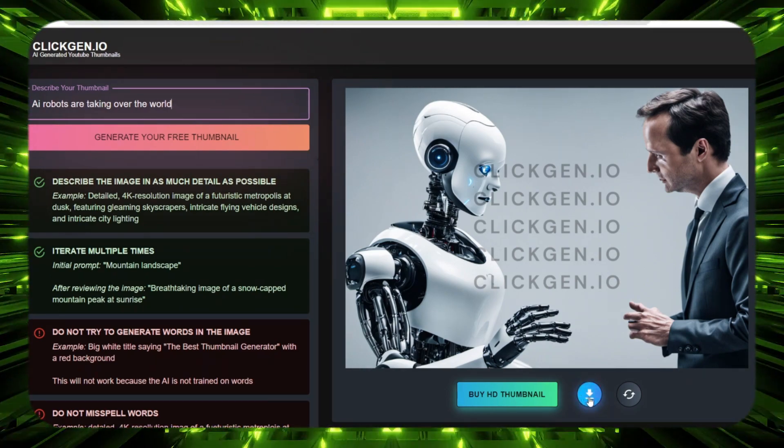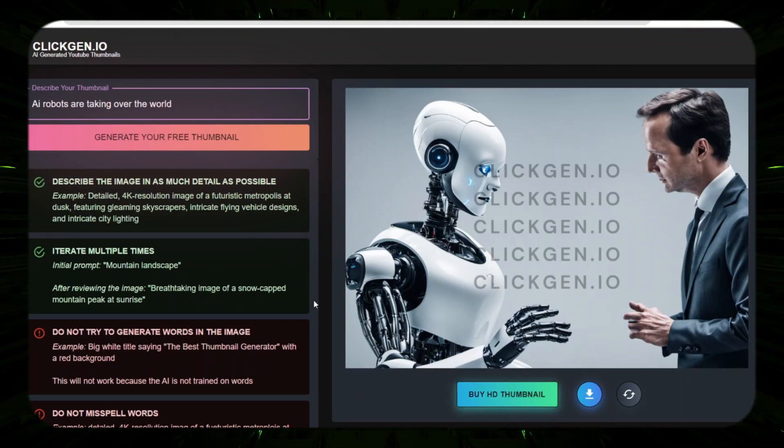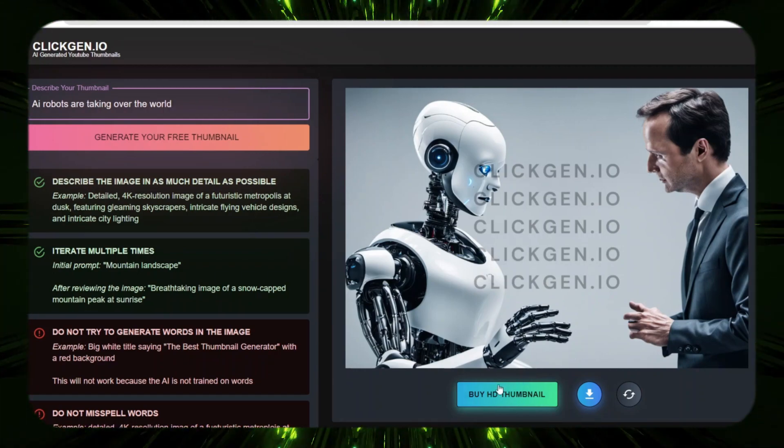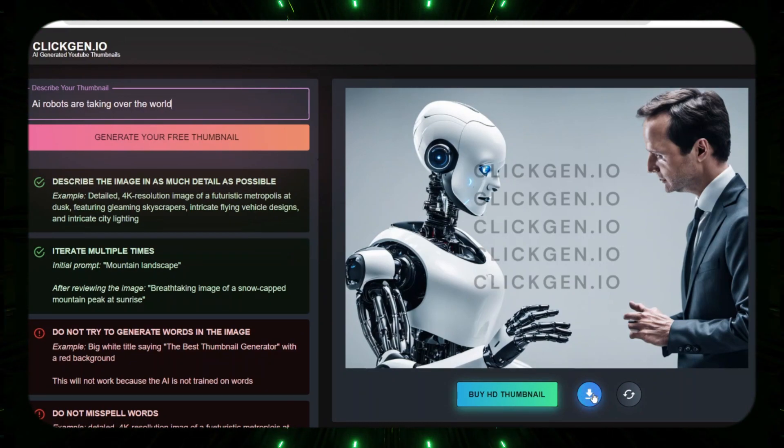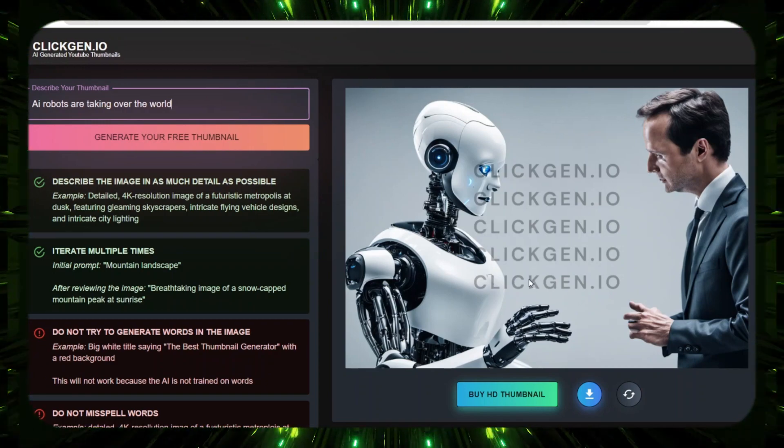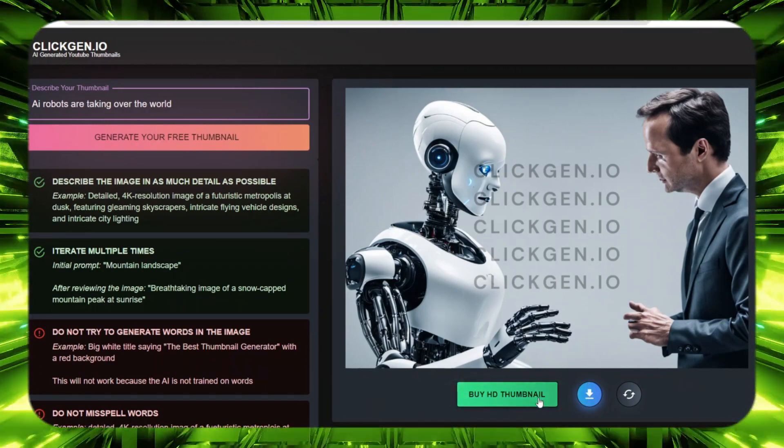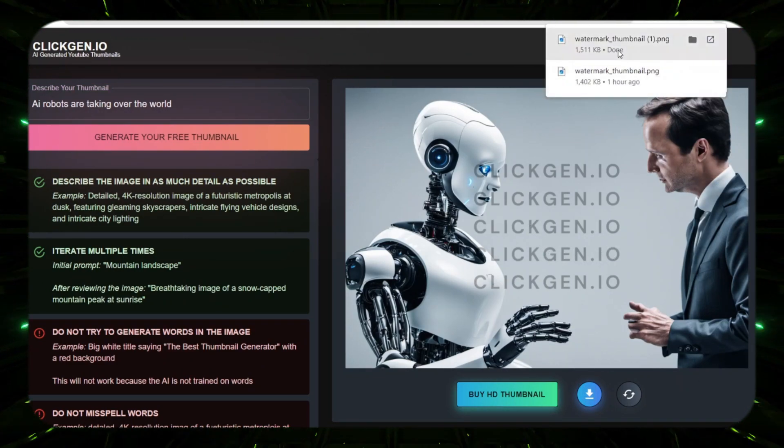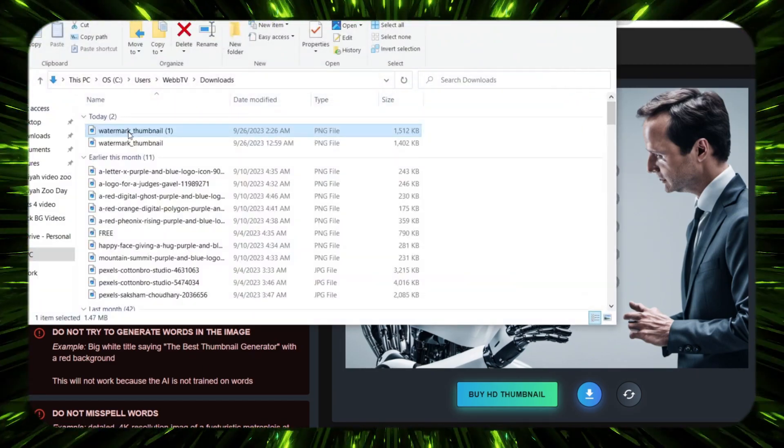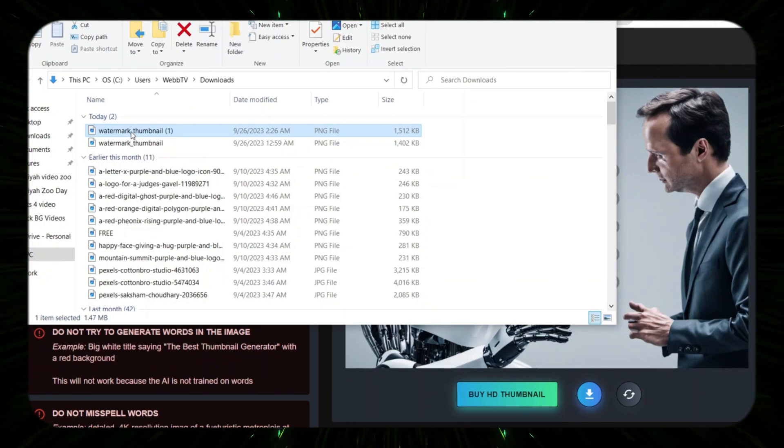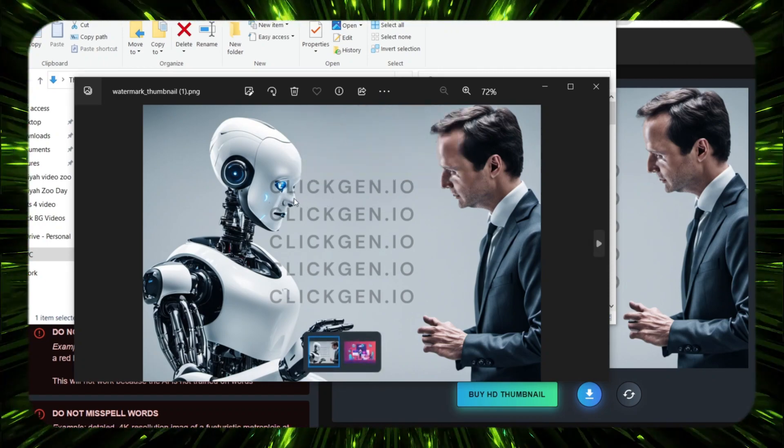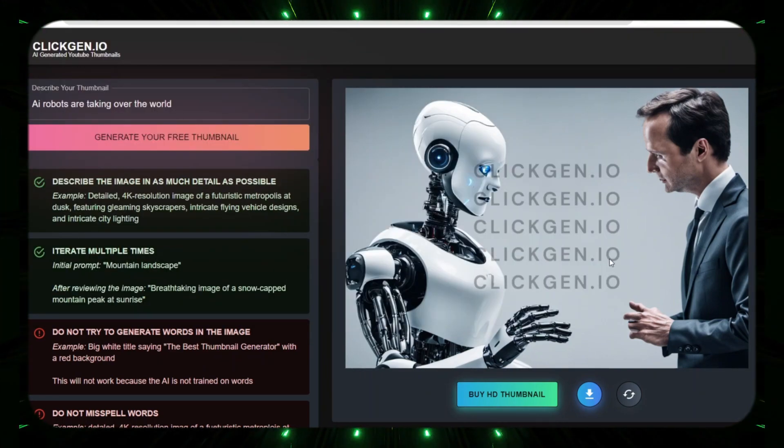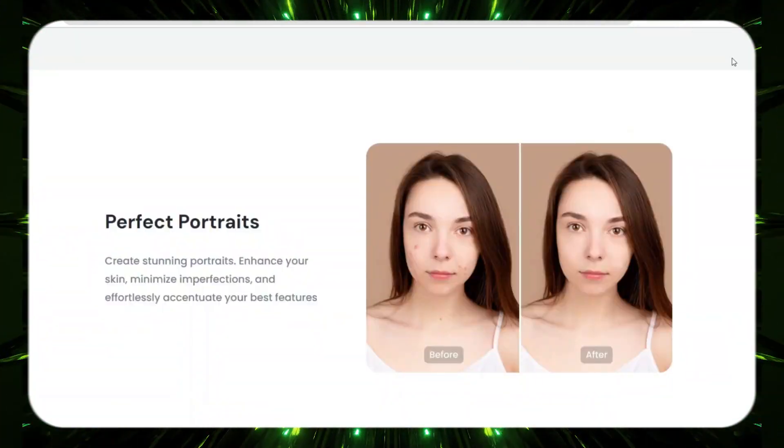You can go ahead and download it right here with this blue button. And right here it also says buy HD thumbnail, so that's how they're making money. If you want to buy the HD version, they give you that option right there. However, you can always download it for free by clicking this button, and then if you need to upscale it later you can use a free AI tool to upscale it. So let's just go ahead and download it. And when we do that and we open this up, first off you'll see that it's 1216 by 832. But when I open it up you'll see that it has a watermark from this website since we didn't pay for the image.